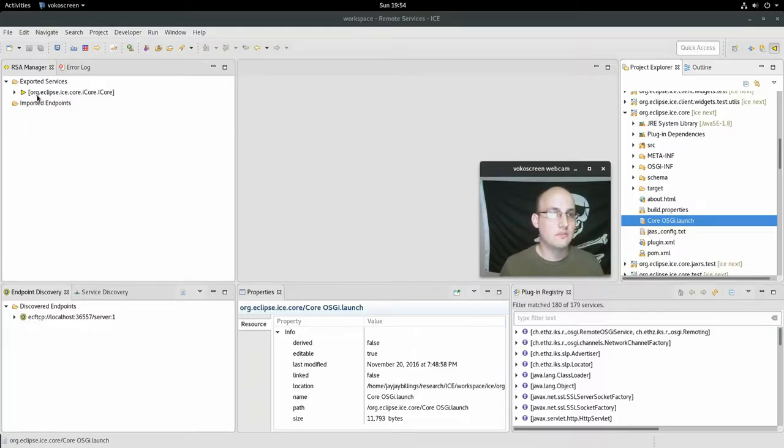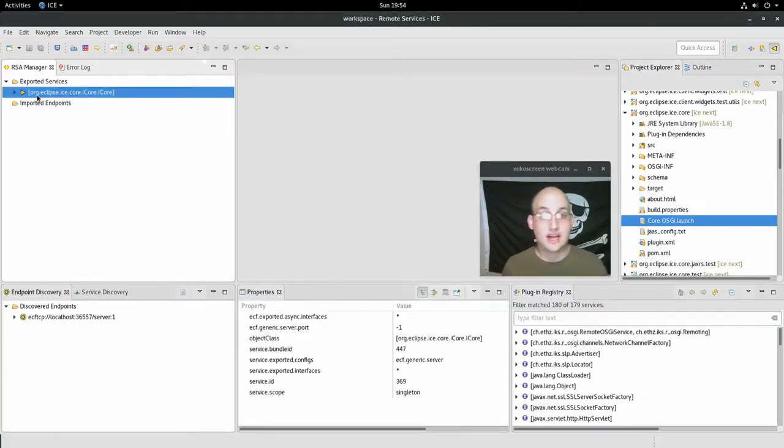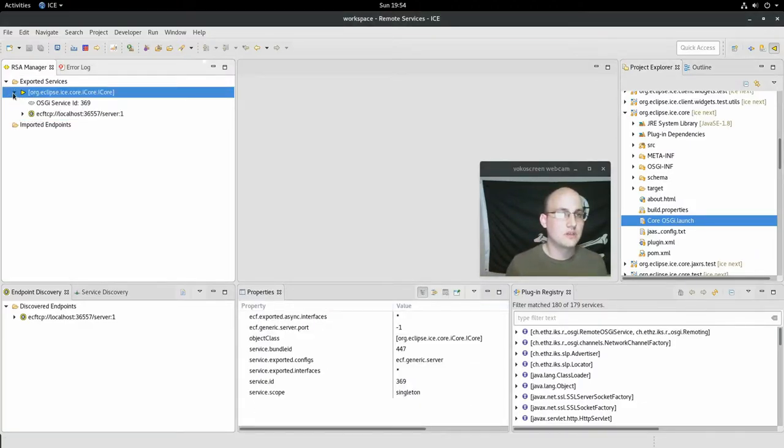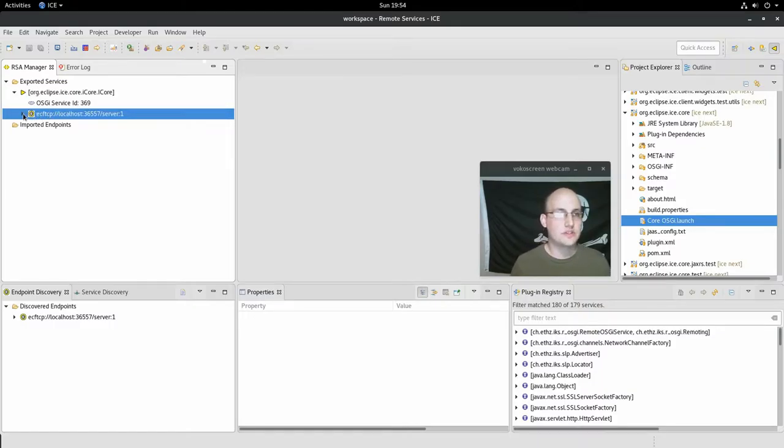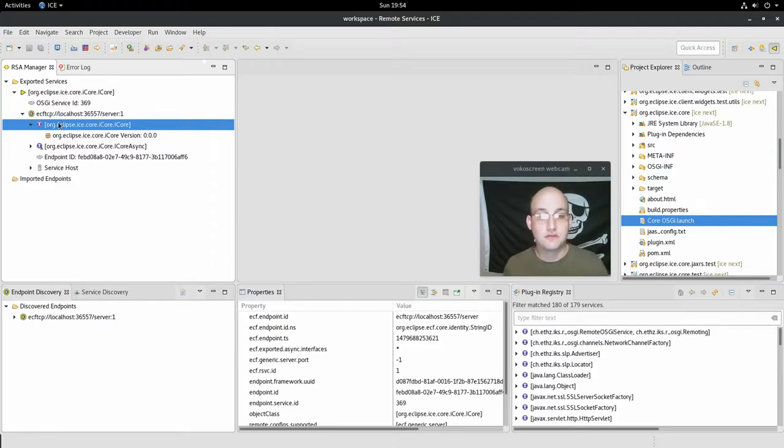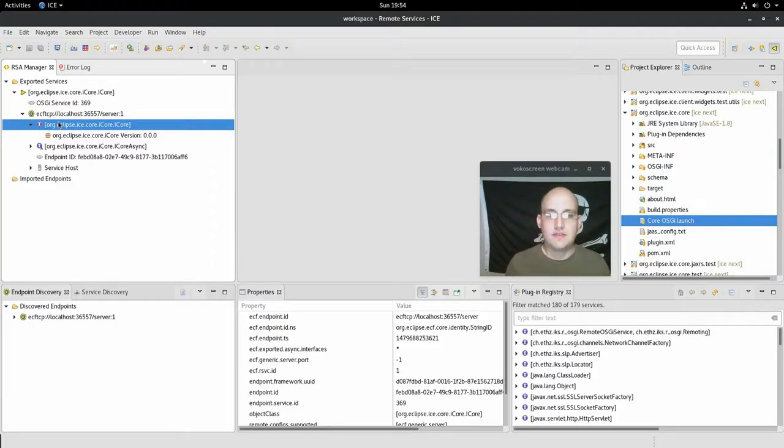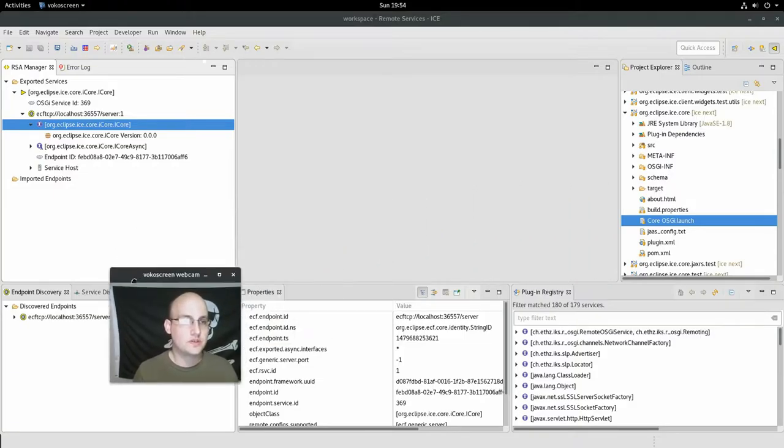So under this menu is the exported service. So if I expand that, I can see where this is running locally and there's all sorts of other information about it. This is the interface that's running, et cetera, and so forth. So that's how that piece works.